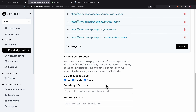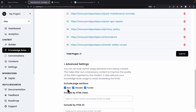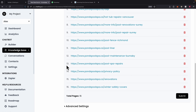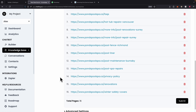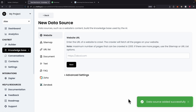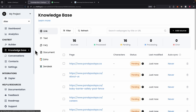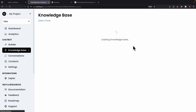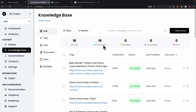In the advanced settings at the bottom, we can exclude things from the crawl — like navigation bars, headers, and footers — so we only extract the main content from those pages. After submitting, the data source is added successfully. Clicking on Knowledge Base shows 16 data sources currently pending, meaning they're being crawled and processed. After refreshing, all 16 pages are fully processed.